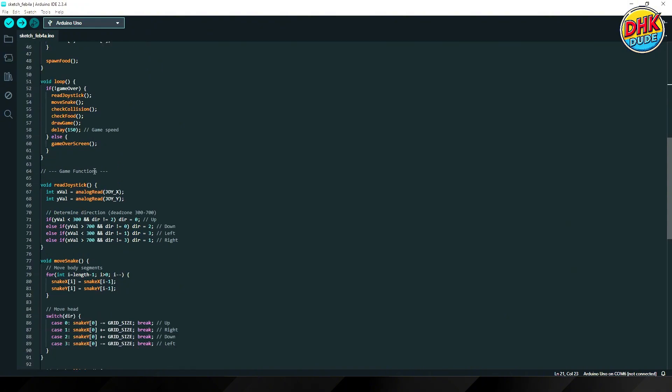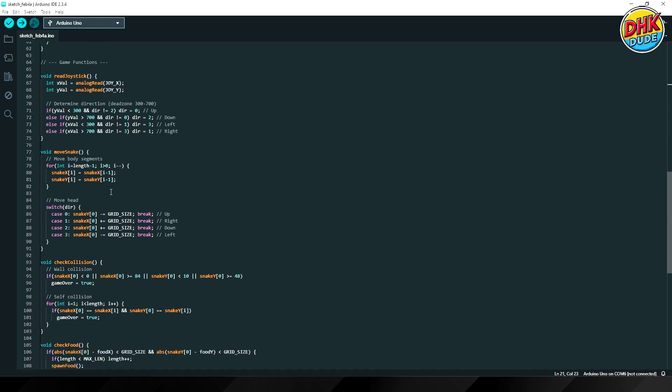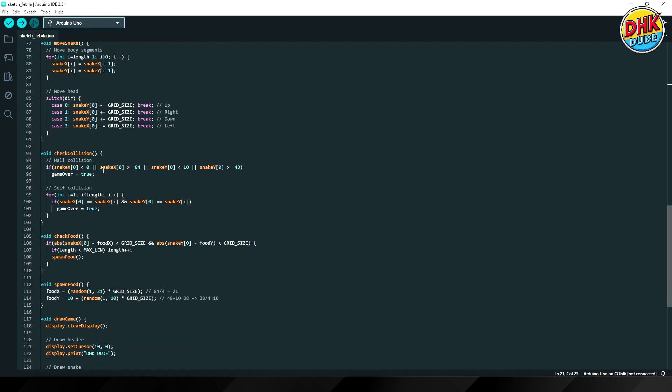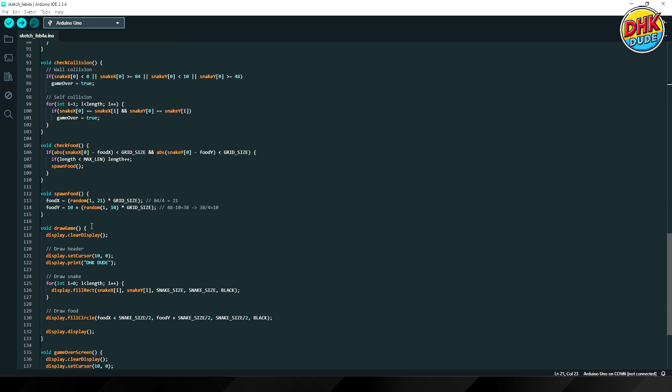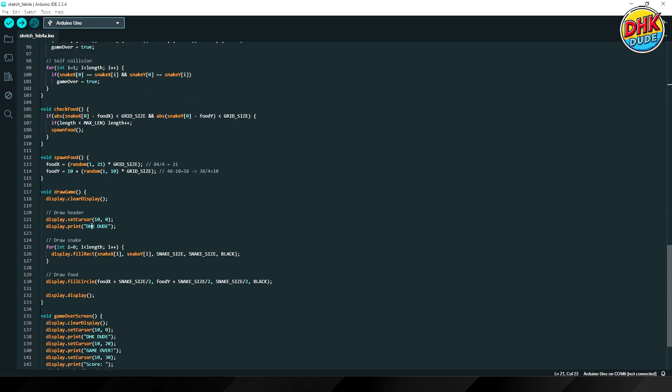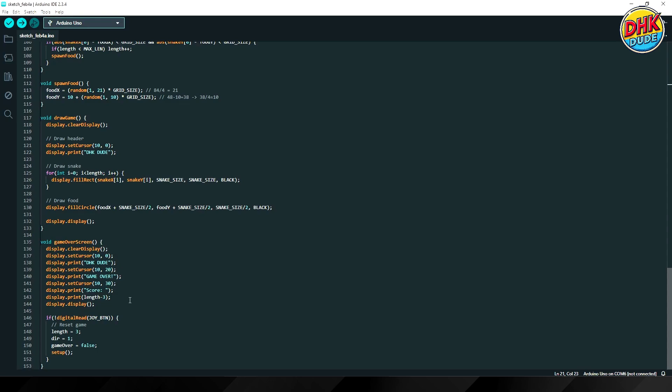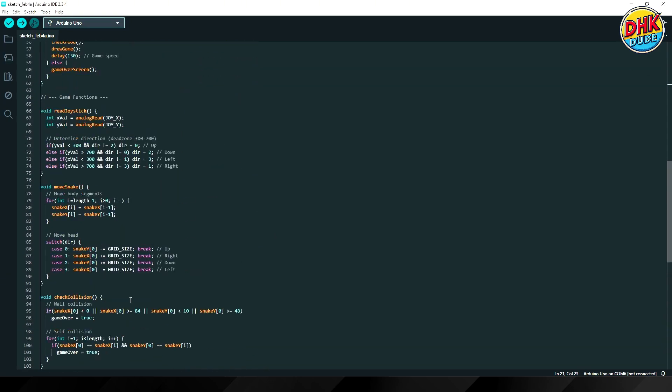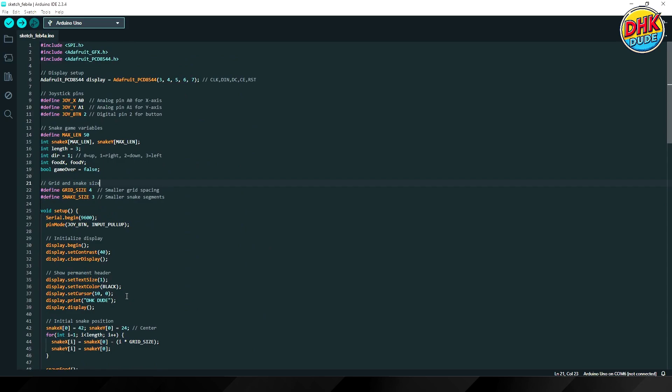Here we have code to update snake position according to joystick movements, followed by some functions to check if snake collided to the wall, and food collection functions along with game over function to display channel title and final score. And with this, our sketch is ready to be uploaded to the Arduino board. Just select the board from the board manager and port and hit upload button.